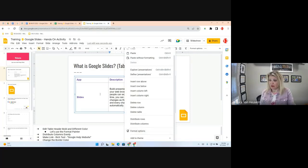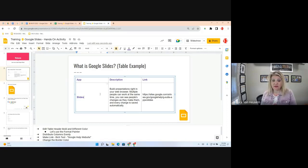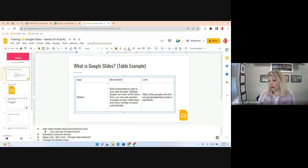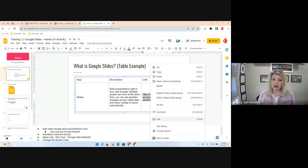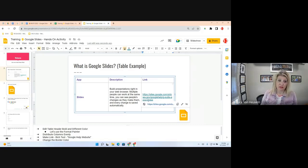Under the Link column, there's a long URL. I want to make it an active link and also make it rich text. I'll highlight the URL, then right-click and choose the link option, or go to Insert Link, or press Ctrl+K, or use the link icon in the toolbar. There are multiple ways to insert a link.